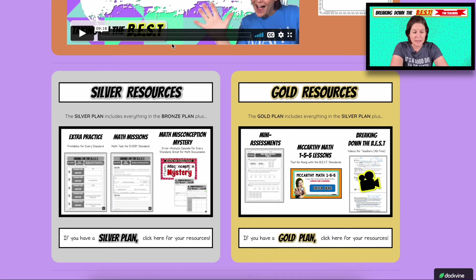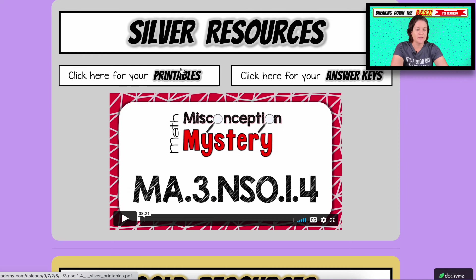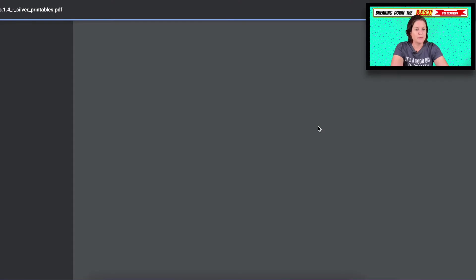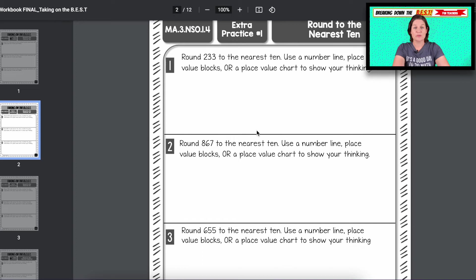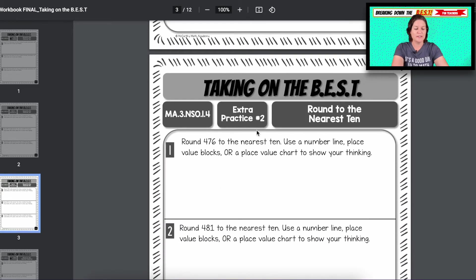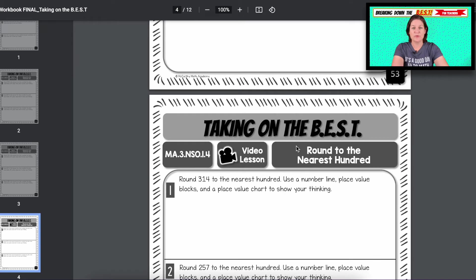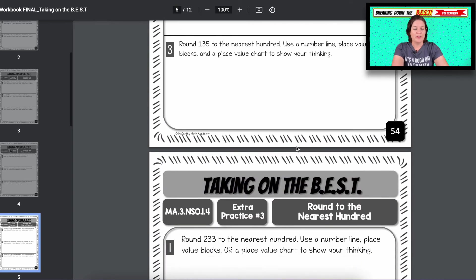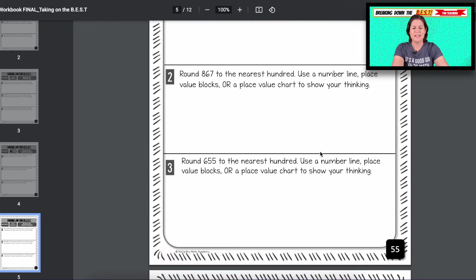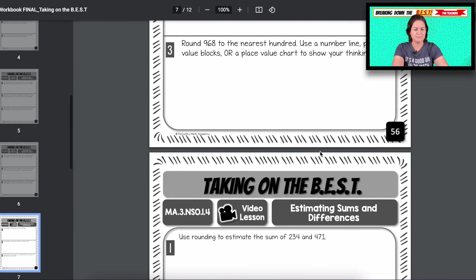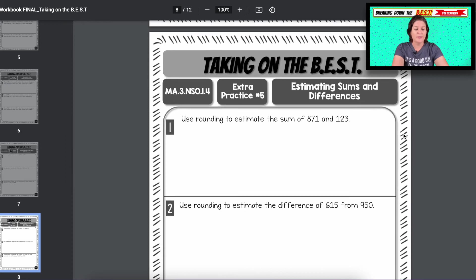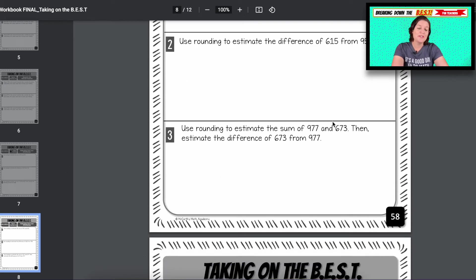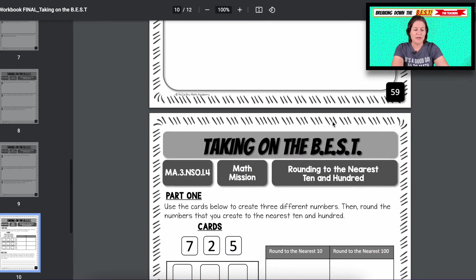If you have the silver package, you have the bronze resources plus your silver extras. You have your printables — here's your video lesson printable — and then some extra practice. After we do it in the video, you have extra practice ready to go: two pages of extra practice for rounding to the nearest 10, then rounding to the nearest hundred with two extra practice pages. Then there's a video lesson on estimating sums and differences, and two extra practice pages where students can apply what they've learned.